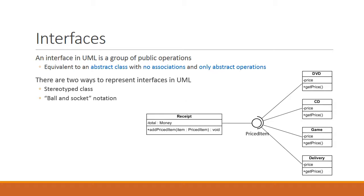Now, bear in mind that usually in one diagram, you either use the stereotype class or the ball and socket notation to represent interfaces.